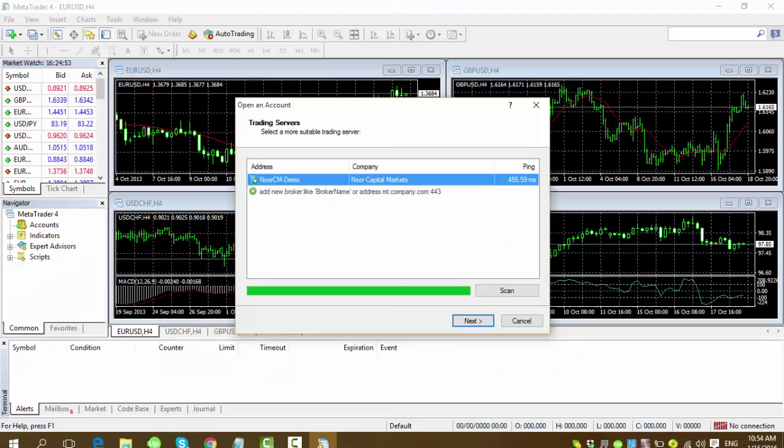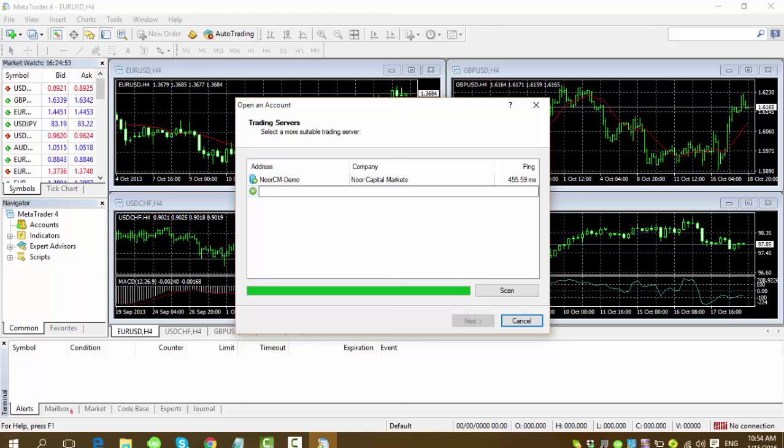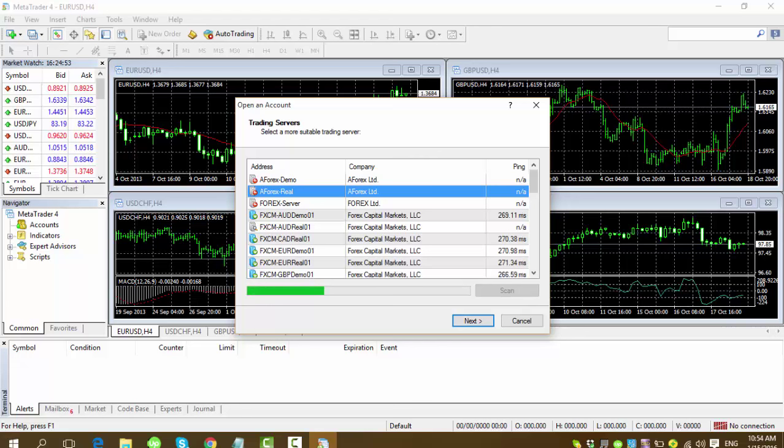So before we can go ahead and set up everything, we have to look for our server. Your server should be forexusddemo01. But to do that, you have to search for forex. Hit scan. It will show you all the list of available servers on the metatrader4. So again, look for fxemusddemo01. When you find it, you click on it and hit next.